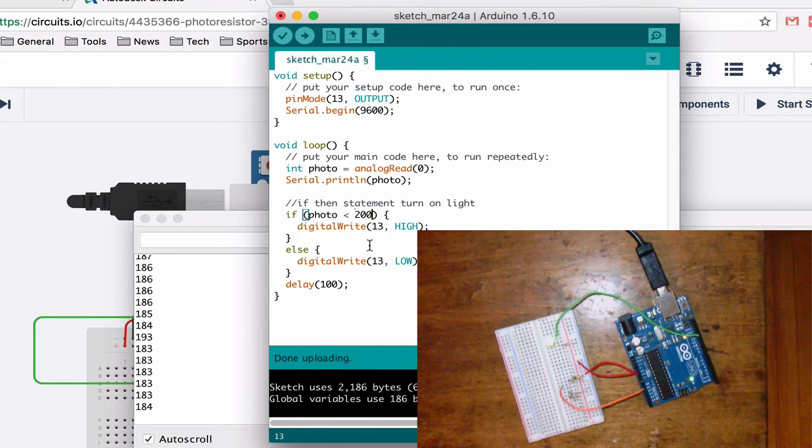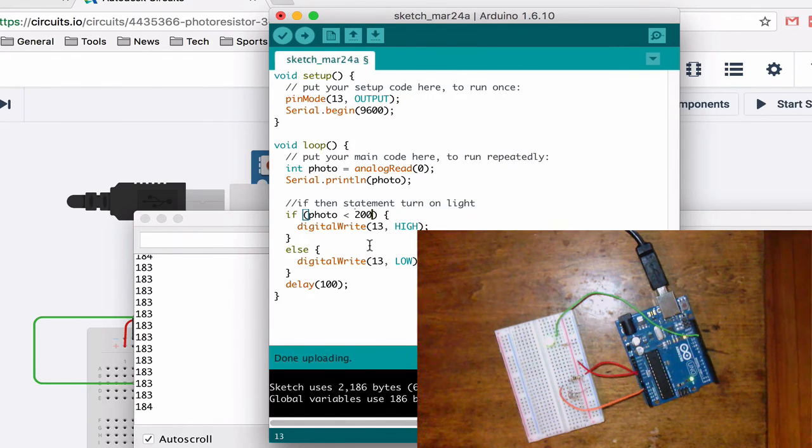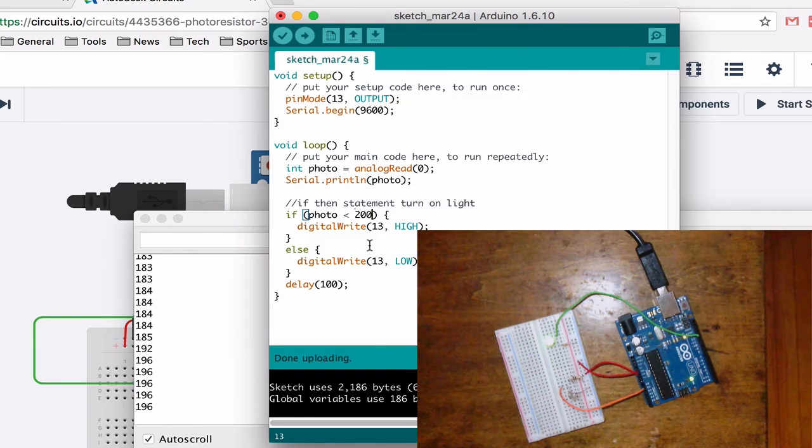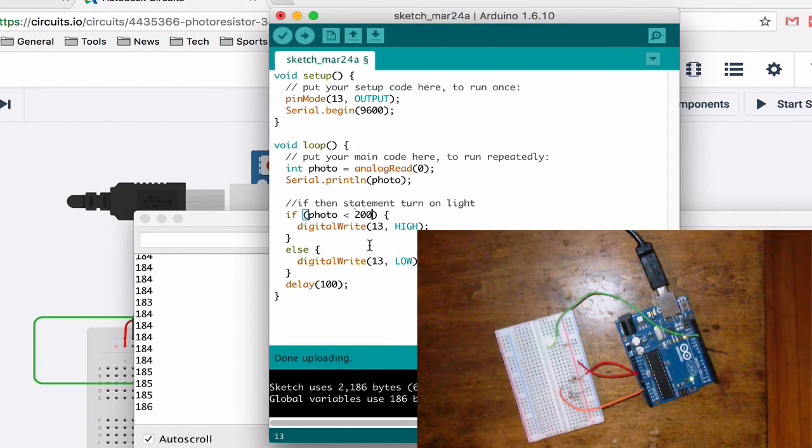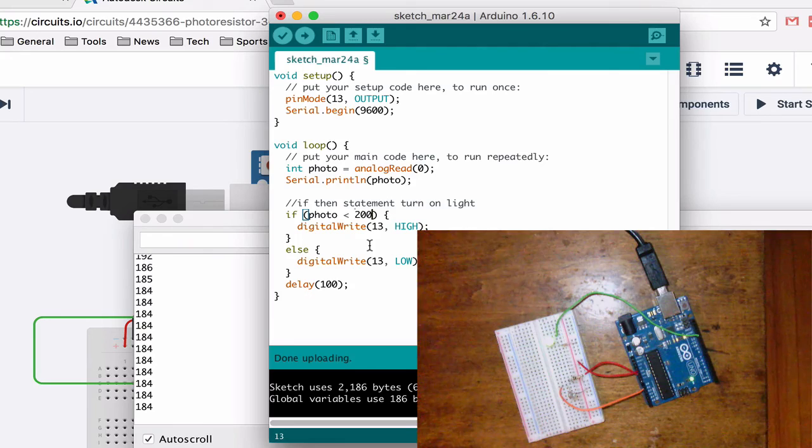If I turn it on it'll turn on. Oh I wanted the opposite. But whatever. You can mess around with that however you want. And so I hope that was helpful. And have a good one. Later.